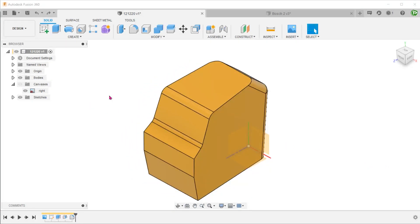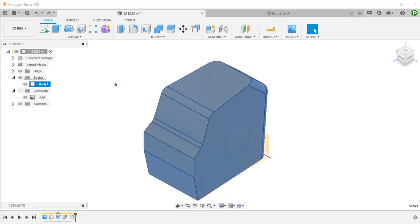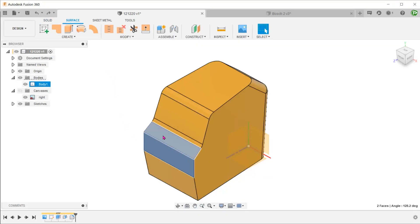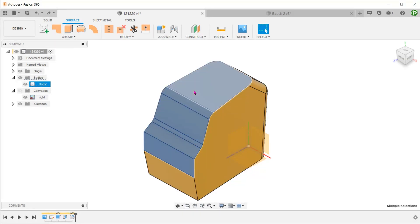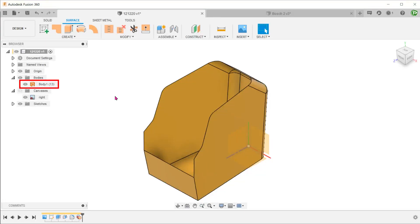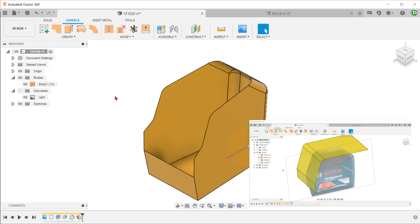Since we are going to create a patchwork of surfaces, we need to convert this solid body into a surface body. Activate the surface tab, control select these faces and simply press the delete key. This will delete the surfaces and the solid body becomes a hollow surface body. We will proceed to build this surface.